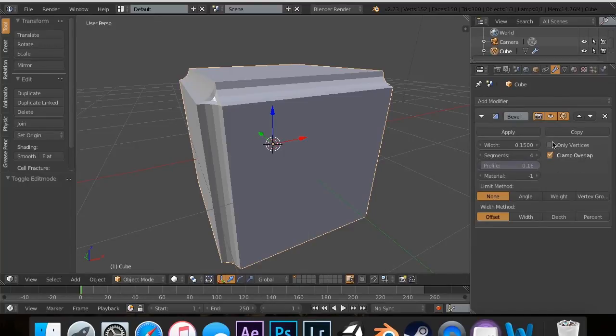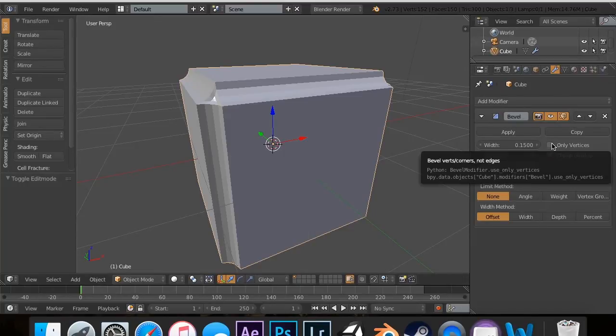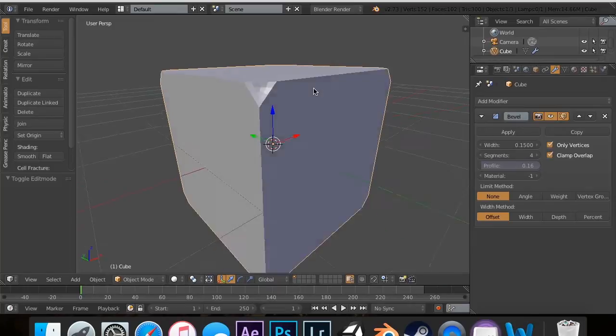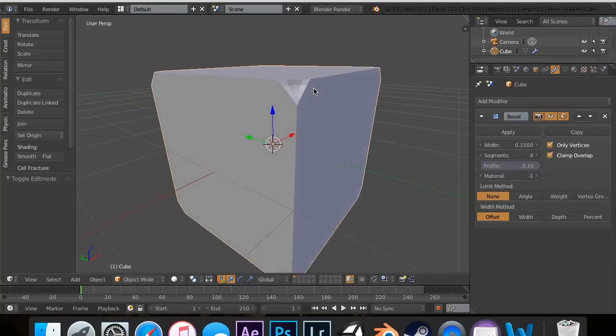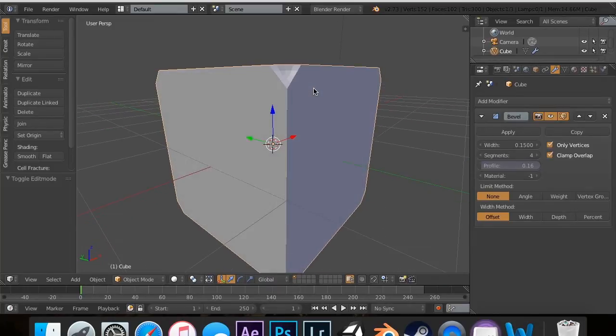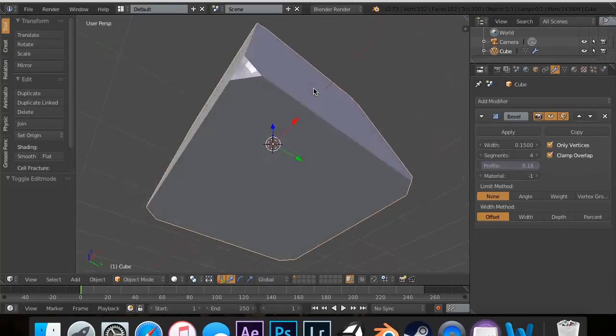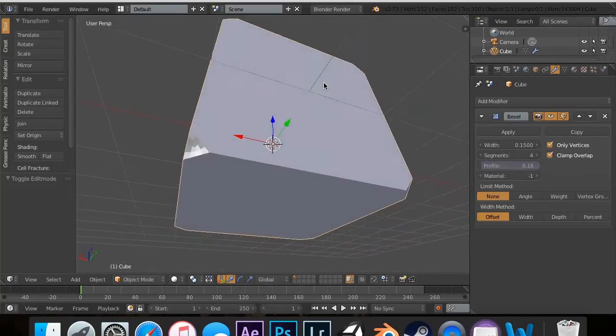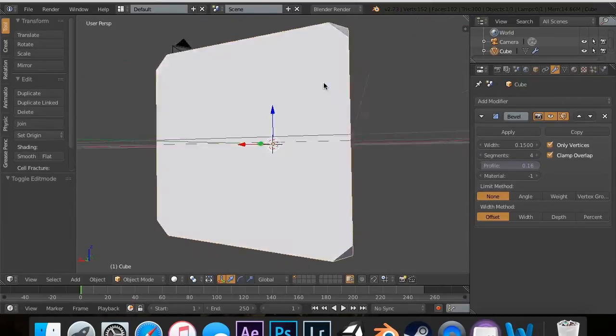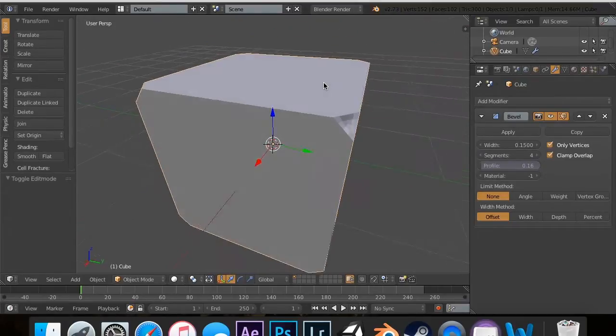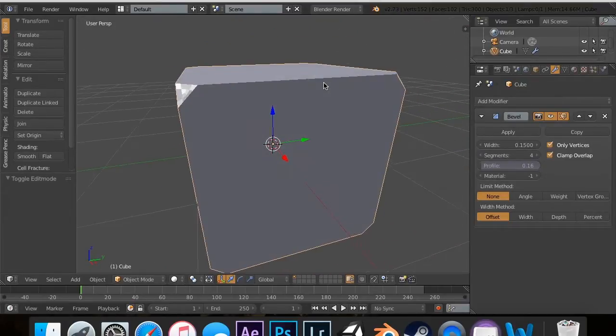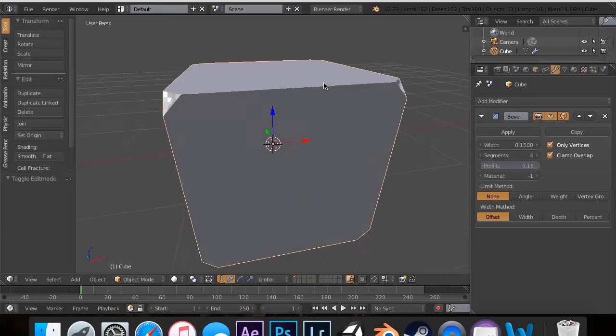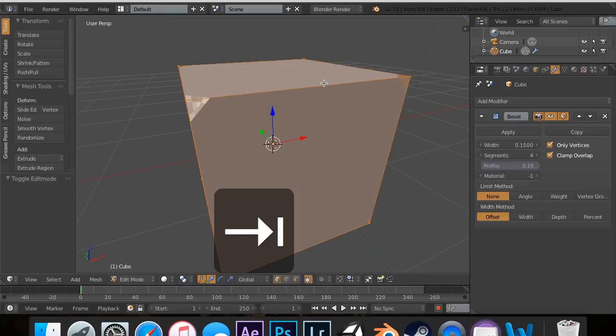This is cool, but this is one of my favorite things is the only vertices. And now you'll see that it kind of chips away at each of the vertices. And that's really cool for doing cube objects. But let's say we wanted to do something a bit cooler. We can actually, so we have eight vertices right now.